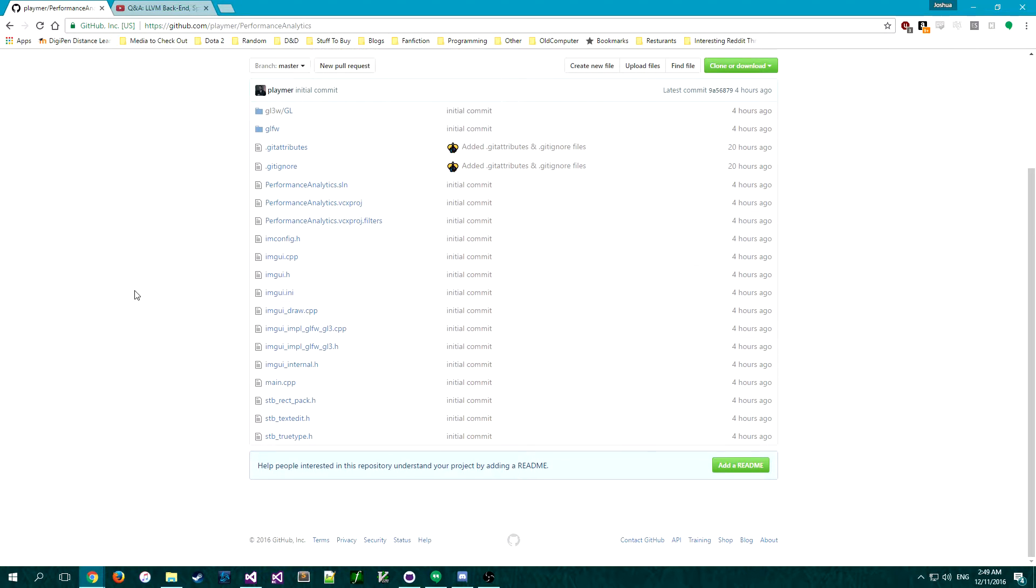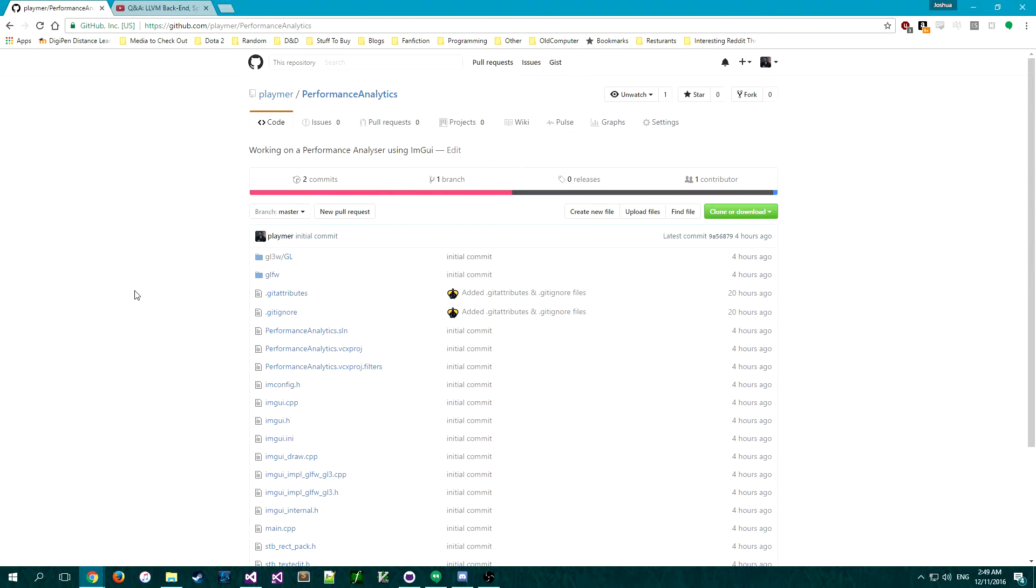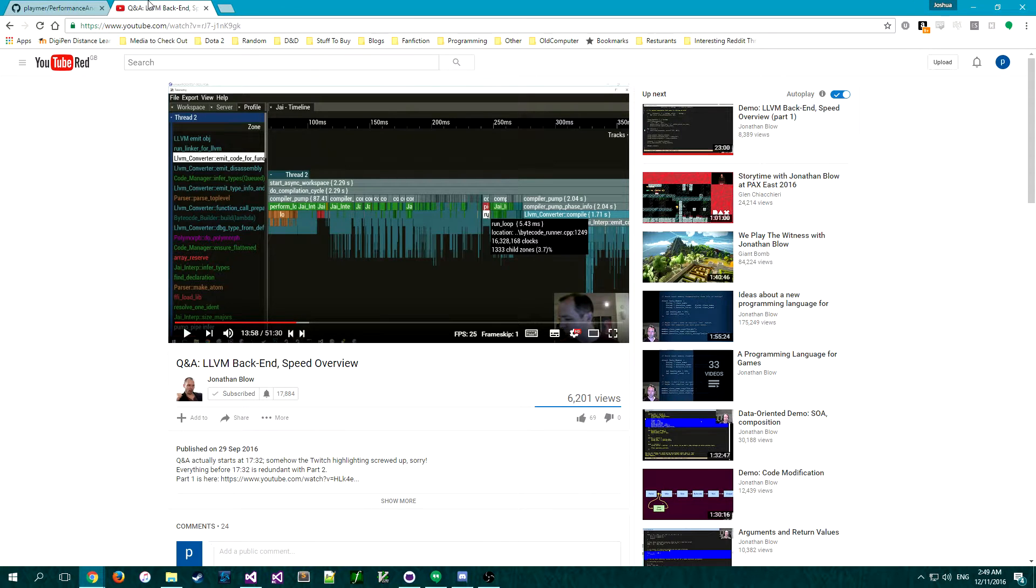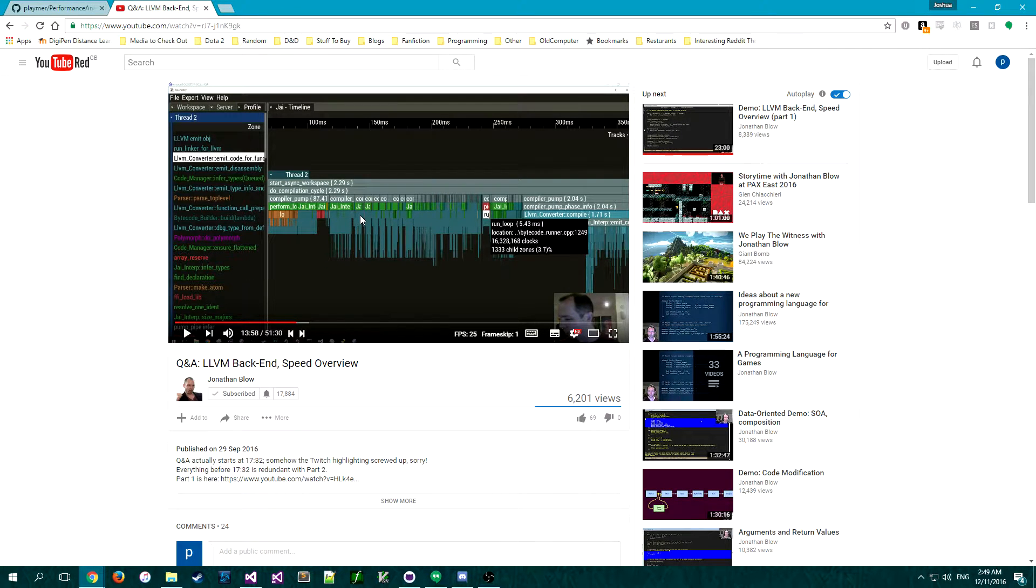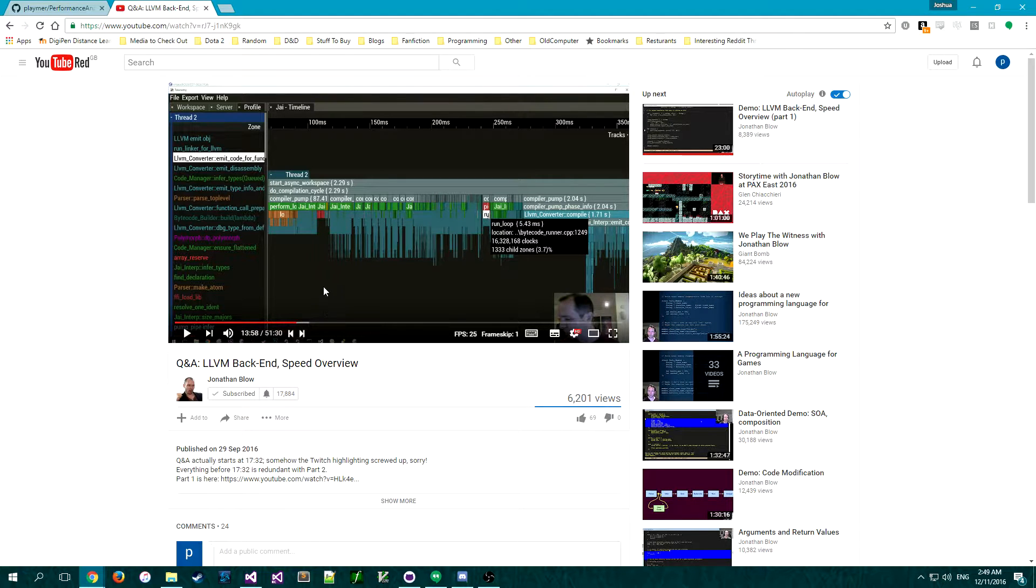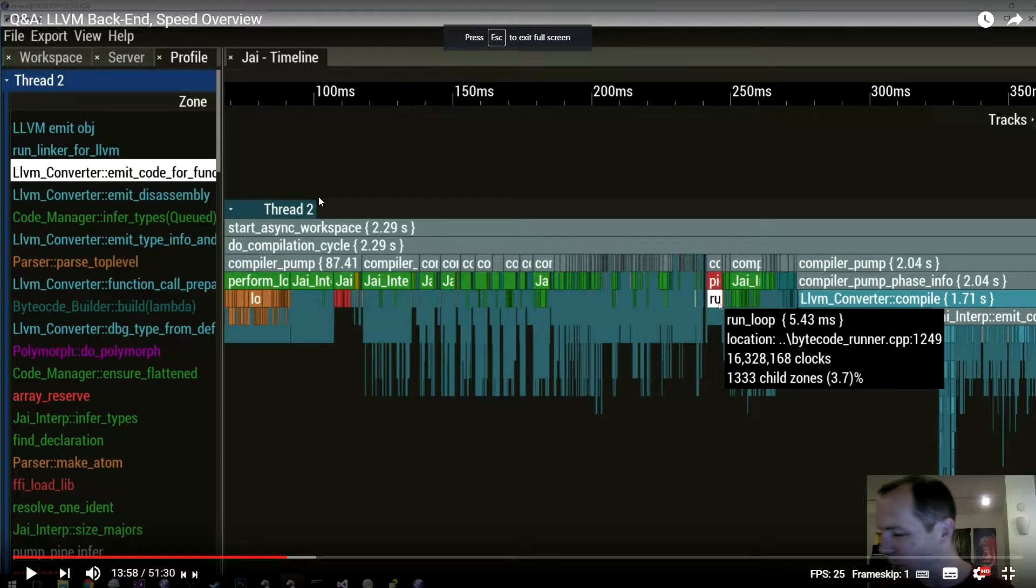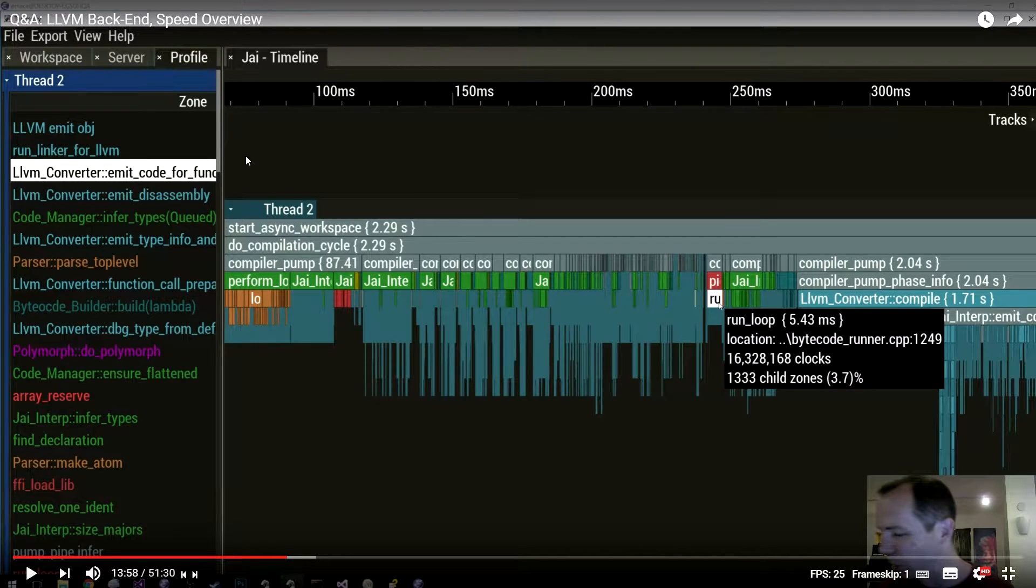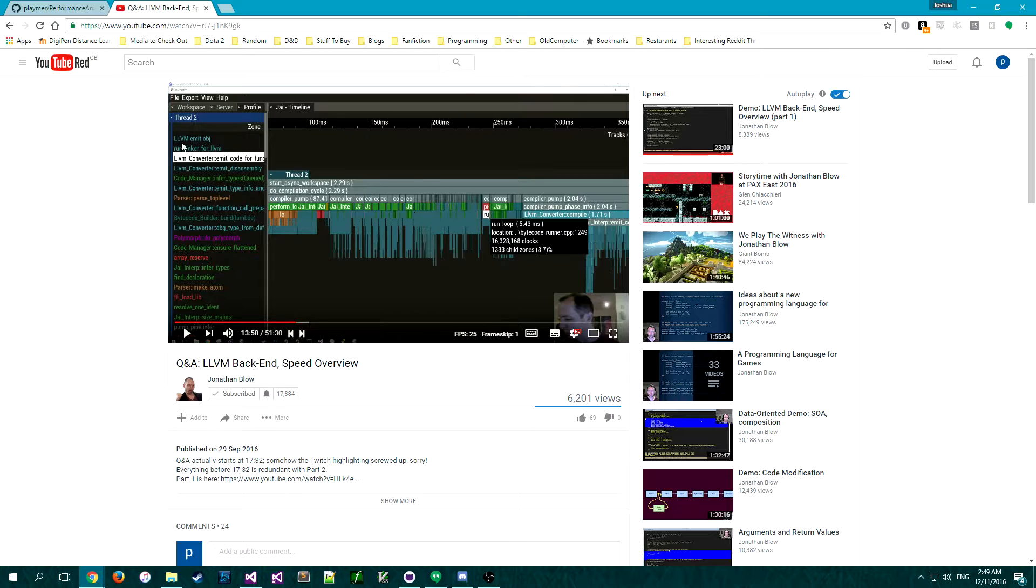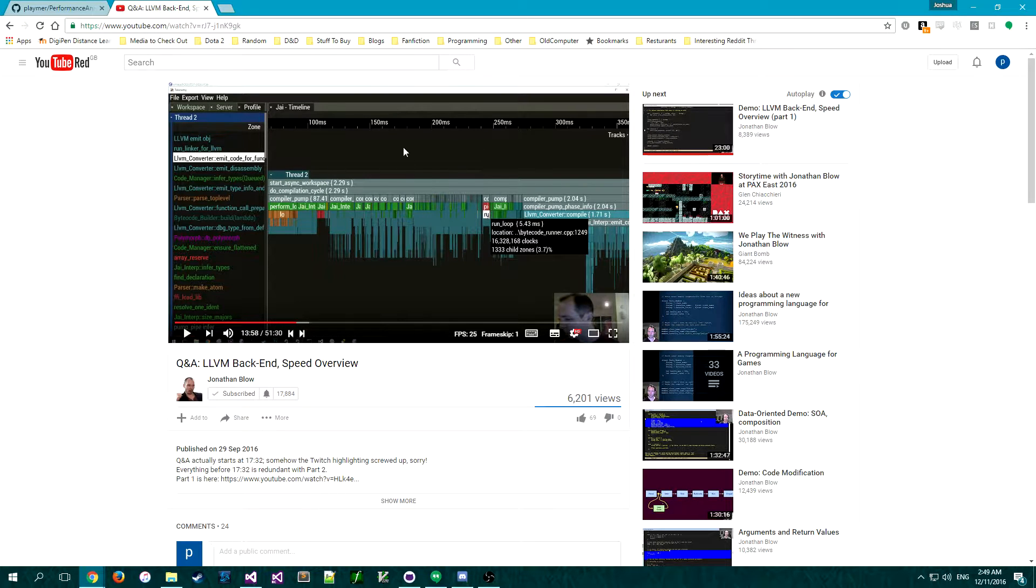Hey all, I just wanted to show a quick project that I've been working on for fun. A few months ago I saw this video by Jonathan Blow where he shows off his compiler and he has this program called Telemetry, I think made by Rad Game Tools. It's super cool.